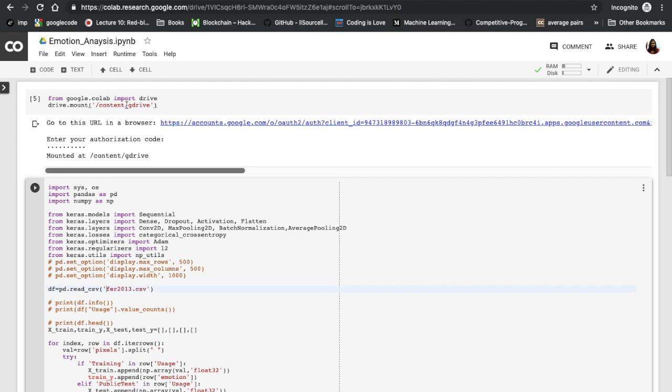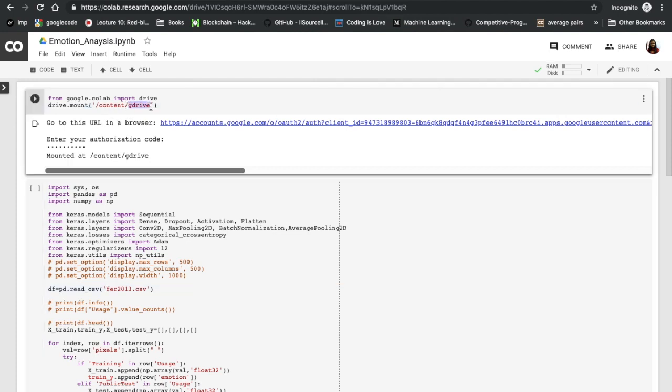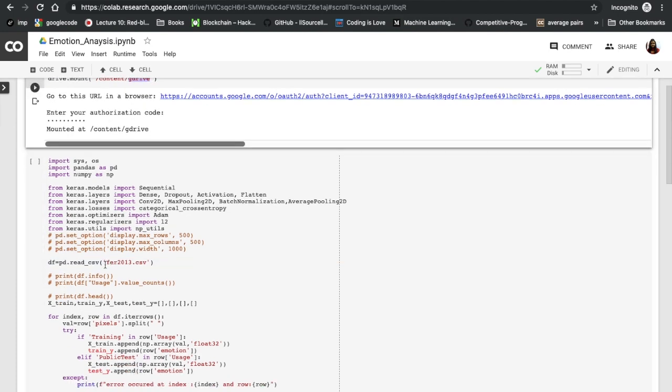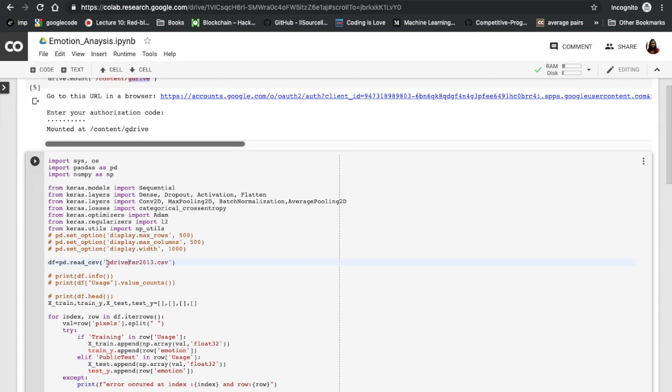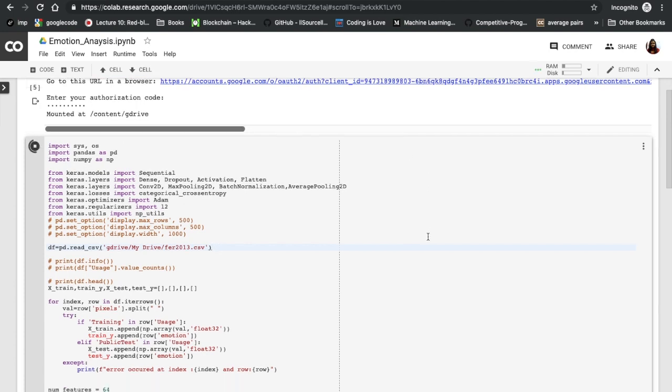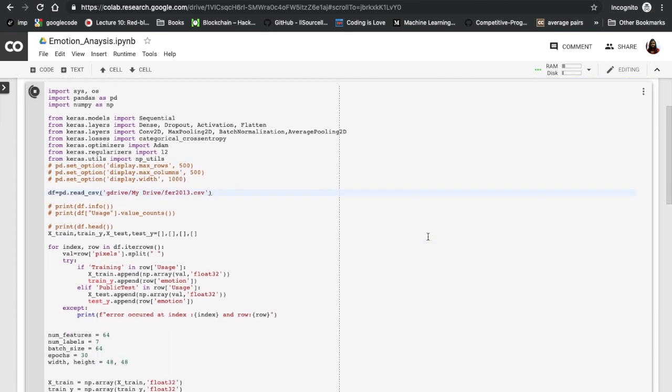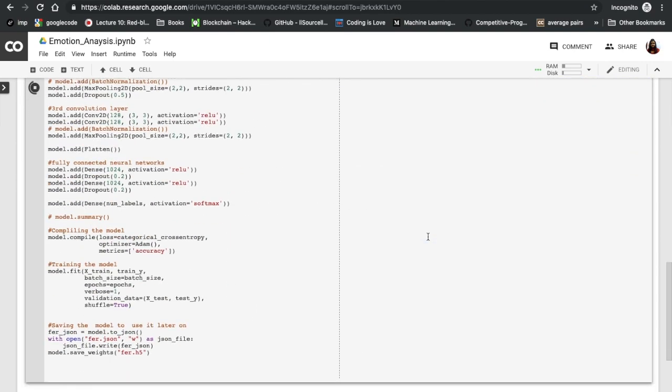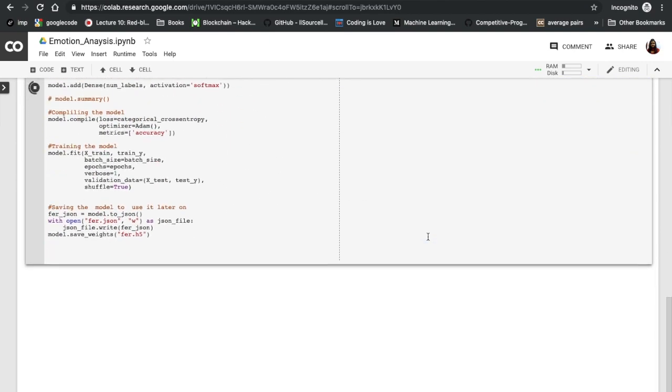I have to read this file from my drive, which I mounted now. What I'm going to say is 'gdrive/My Drive'. I've directly uploaded these files into my drive folder. There I have uploaded this fer2013.csv. Now let's go ahead and run this piece of code.